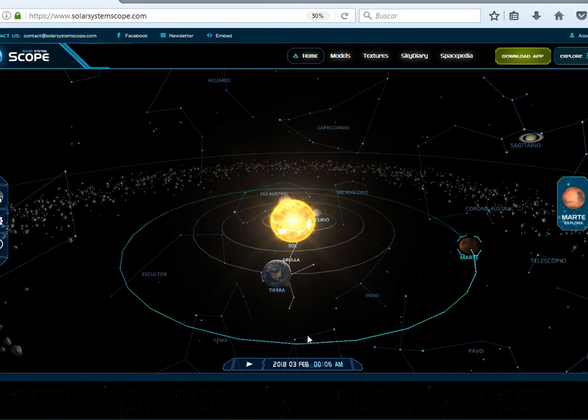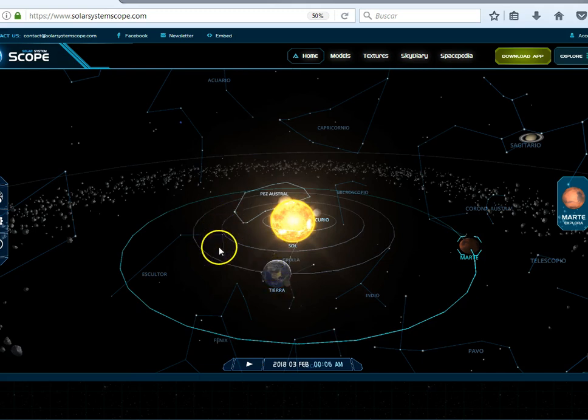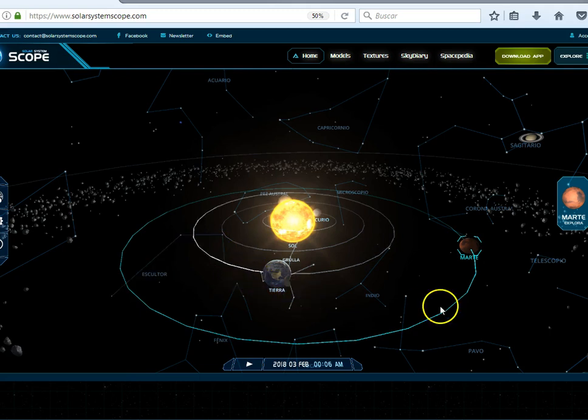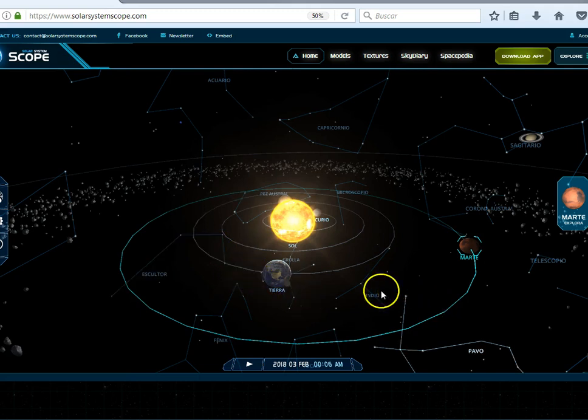The constellations are unequal length. The sidereal zodiac is equal length in signs. So it cannot be based on the constellations. Although it is true that the sidereal zodiac is based upon a star outside of our solar system, the alignment of Spica with Earth and the Sun. And this happens on April 14th.